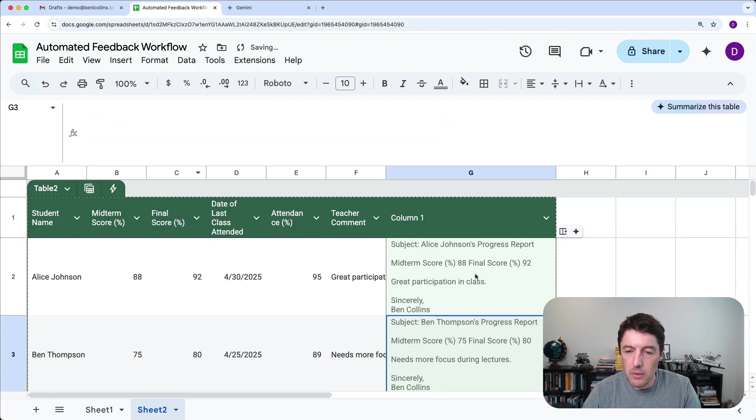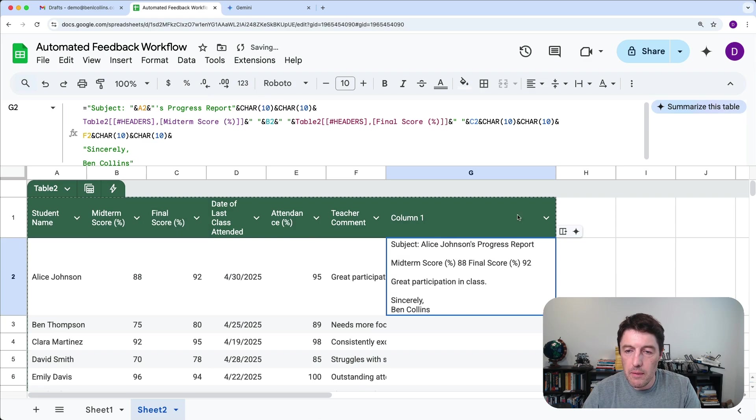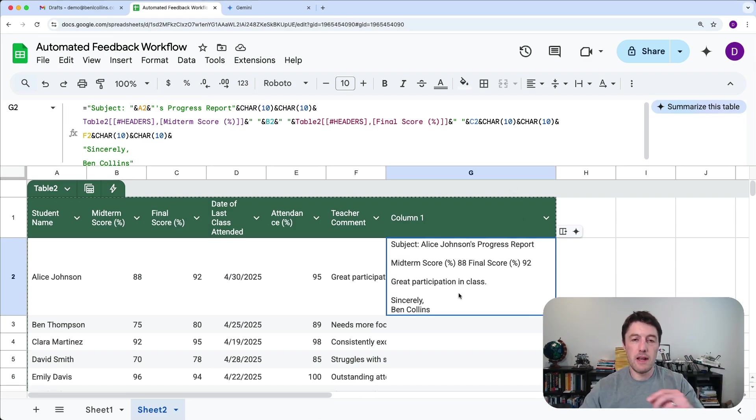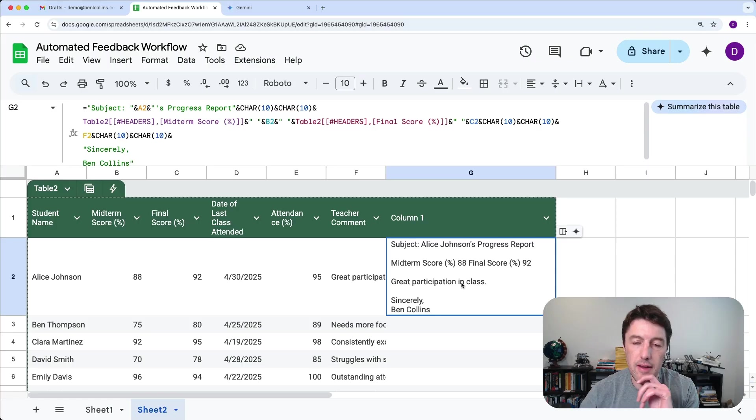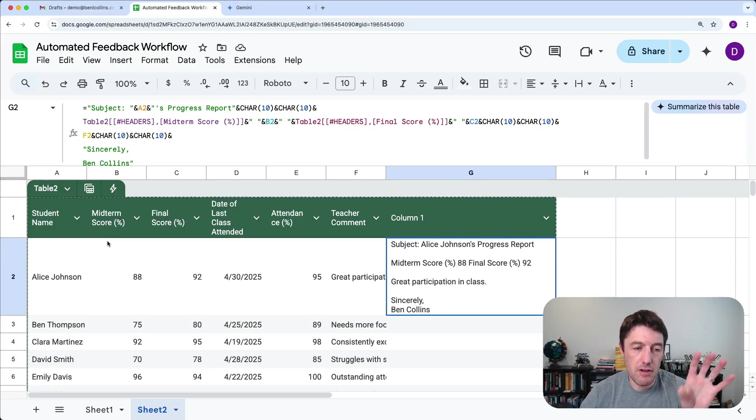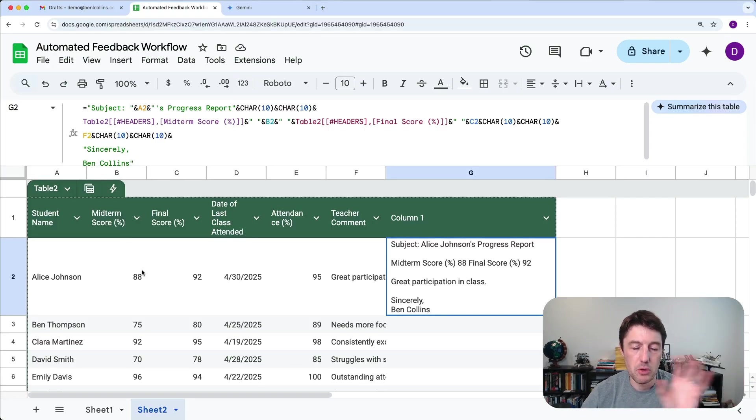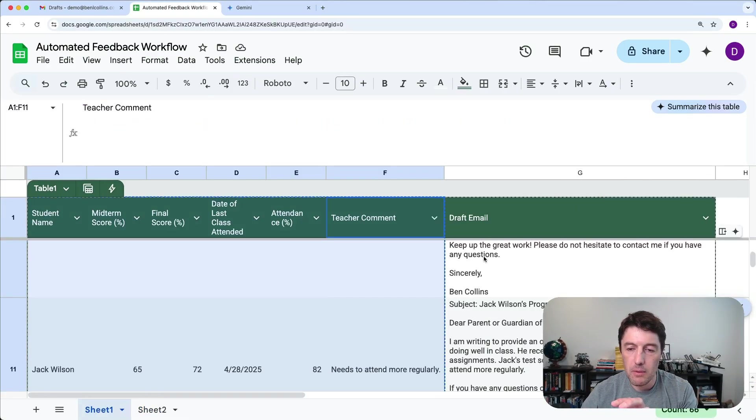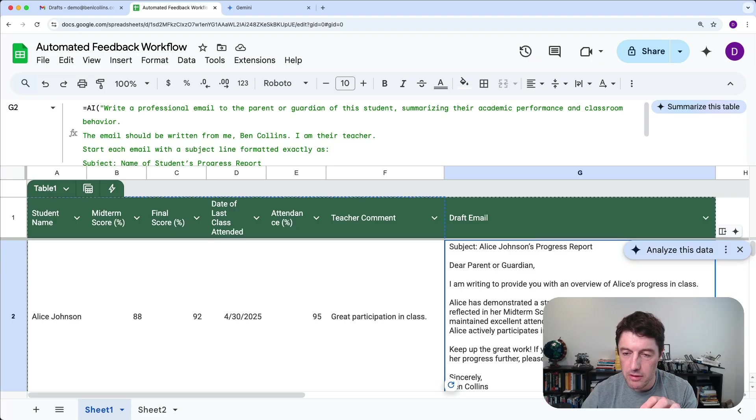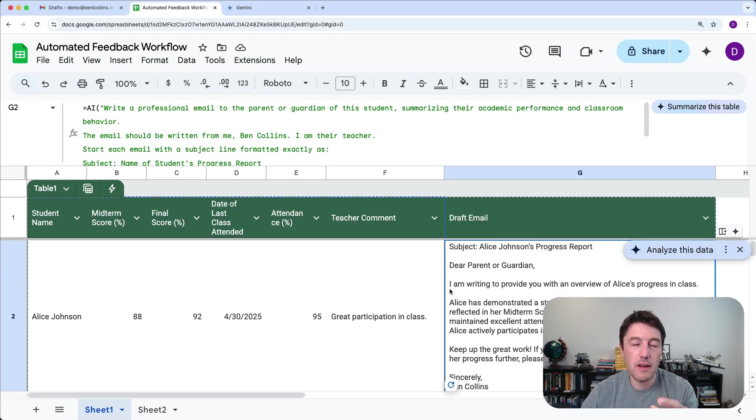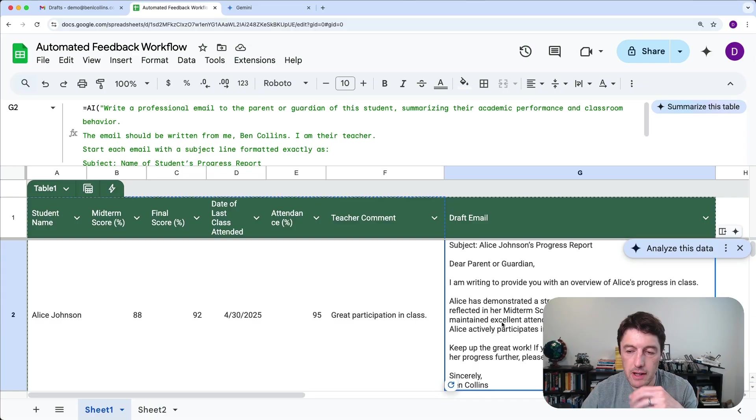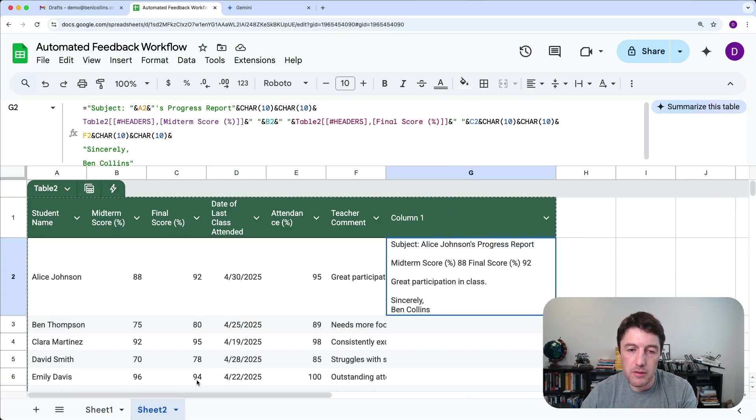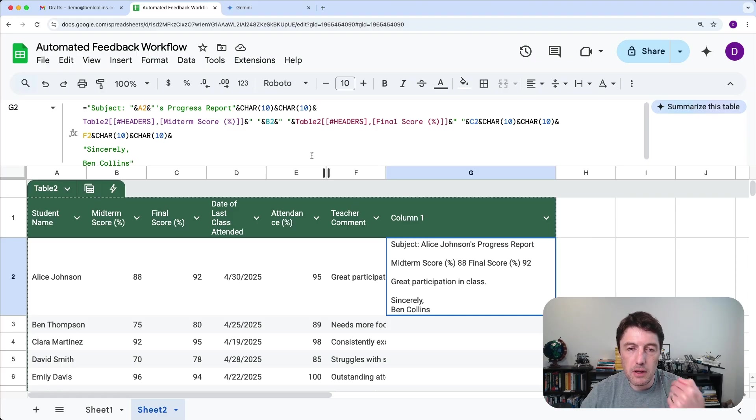So there we are. That's a very slimmed down version that is purely deterministic. It just says, grab the name, add it here, grab the score, add it here, grab the score, add it there. Whereas the AI approach said, here's all this data, go write a nice email using the AI tools. A little bit different. It gives a much more fully flavored email here that we could actually send. Whereas this one is just the basics, but you could build this out.